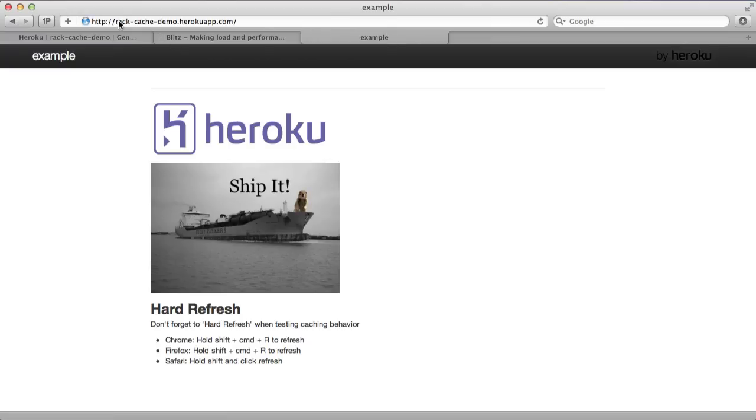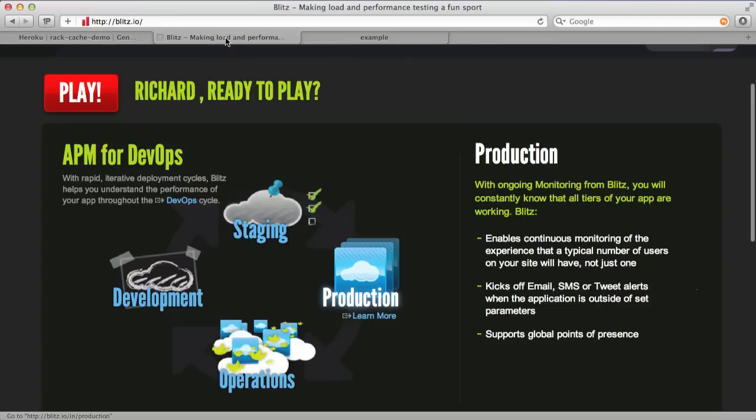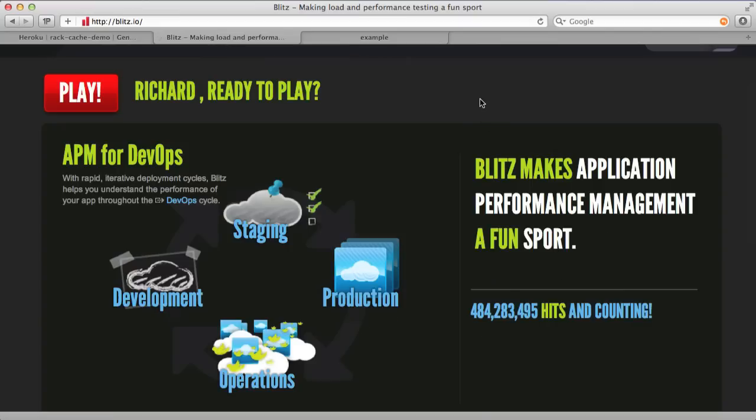I created a rack cache demo application that shows how to use memcache to speed up the performance of your application on Heroku. And to load test that, I used a product called Blitz.io.